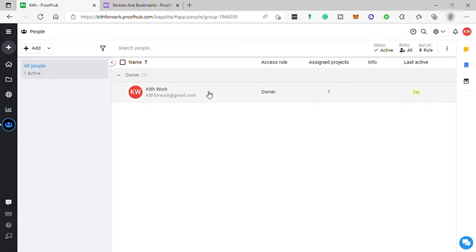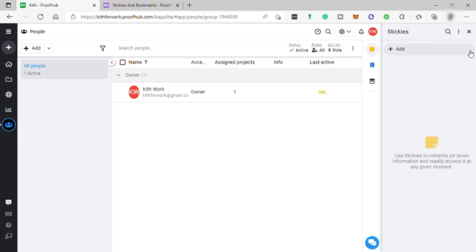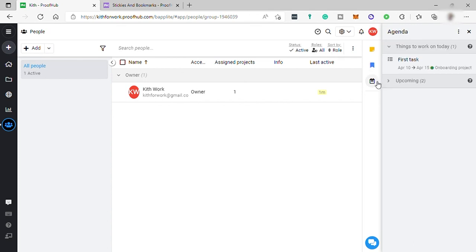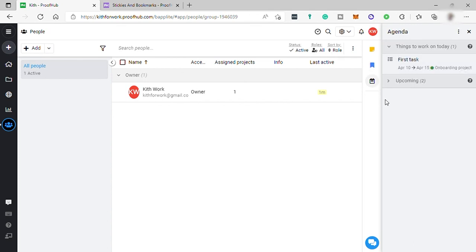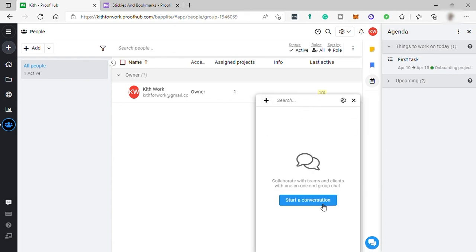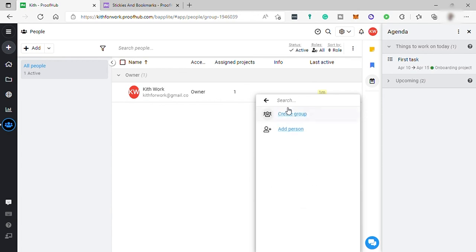Going to your left sidebar over here, you can see you have your stickies here. It's just like a sticky note. You can just add sticky notes here for you to check every day. You also have your bookmarks here. You also have your agenda. Down here is your group chat. Here you can collaborate with your team and clients with one-on-one or group chat.